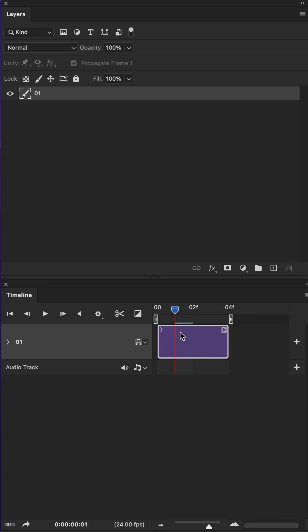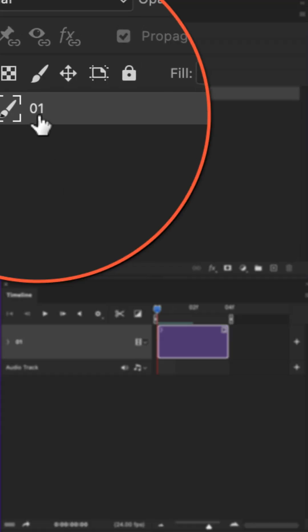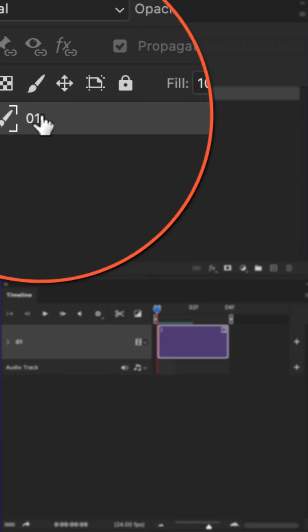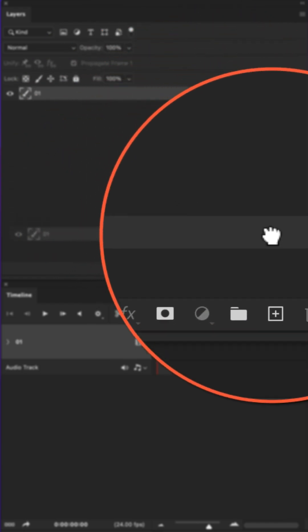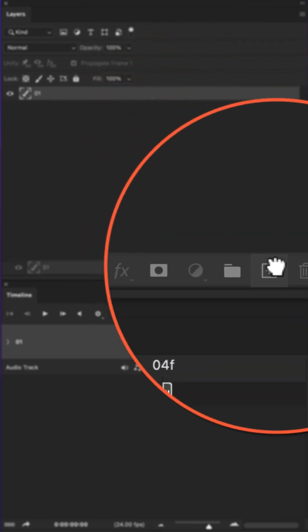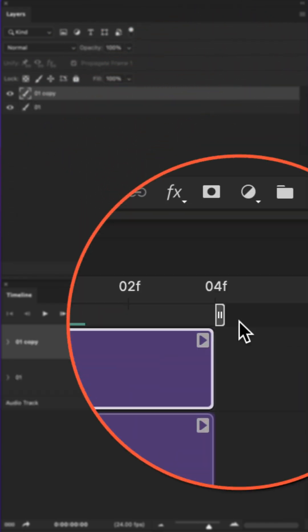When you want to duplicate a clip and maintain the exact same duration, simply select the layer and drag it to the plus icon at the bottom of the layers panel.